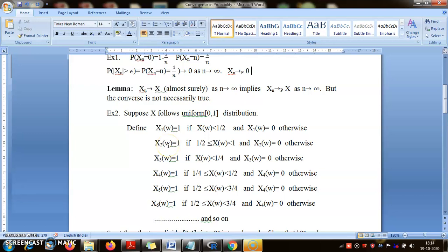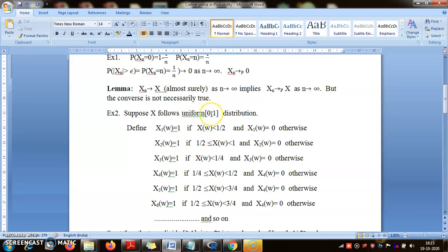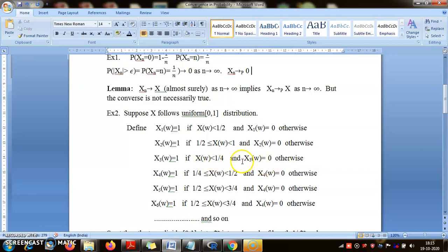Now I define X_3(ω) by dividing the interval into 4 parts. X_3(ω) is 1 if X(ω) is in the first interval [0, 1/4], and 0 otherwise. X_4(ω) is 1 if X(ω) is in [1/4, 1/2]. X_5(ω) is 1 if X(ω) is in [1/2, 3/4], and X_6(ω) is 1 if X(ω) is in [3/4, 1]. Whether we include the endpoint 1 doesn't matter since X is a continuous random variable.